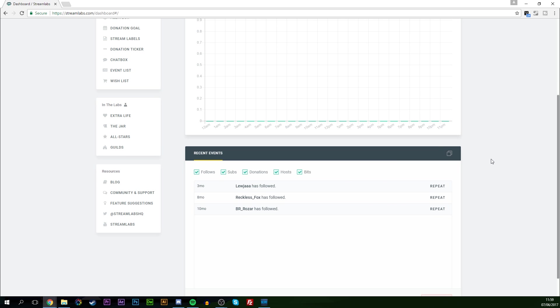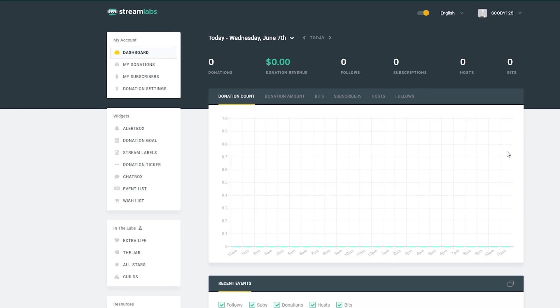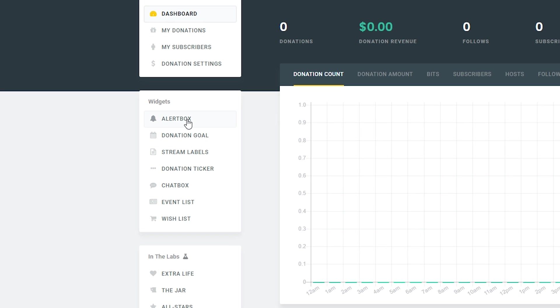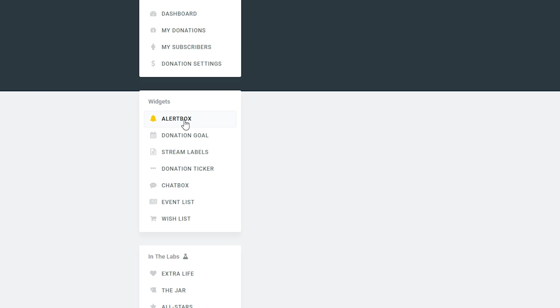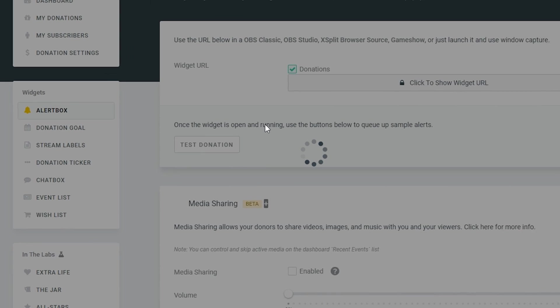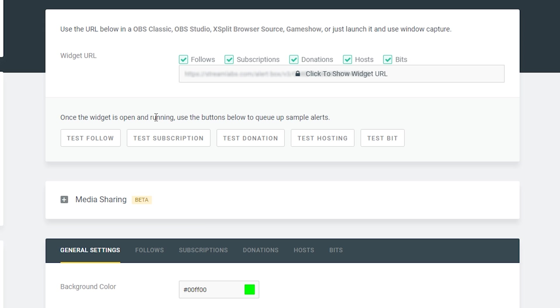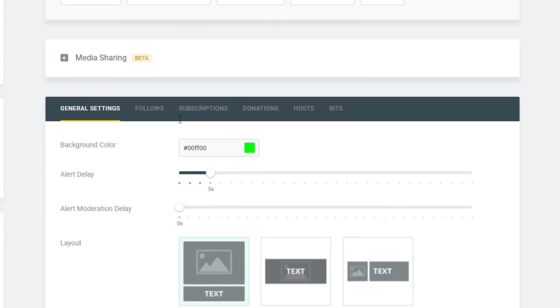In this case we're going to bring our attention over here to the left to the widgets, and we're going to be paying particular attention to the alert box. We're going to click into the alert box, and here's where we're going to be able to set up a couple different settings.